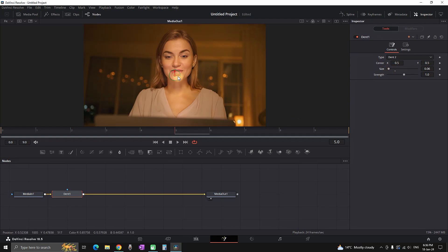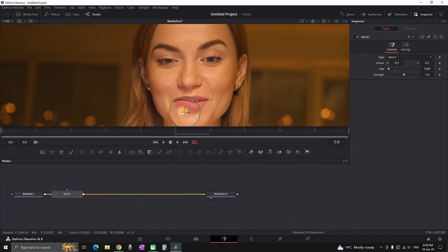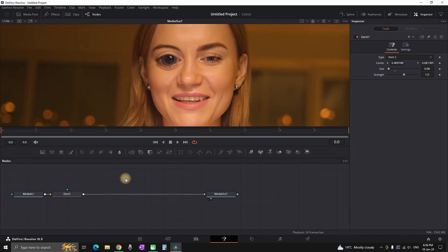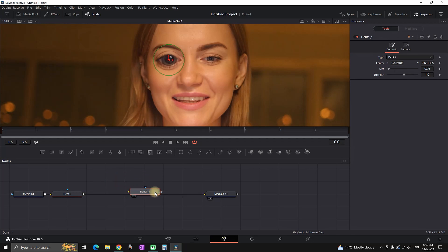Bring down the size values to around 0.06. While dent is still highlighted, move the tool and place it on one of the eyes. Once successfully placed, go to your dent, highlight it, and press Ctrl+C (or Option+C for Mac users) to copy the node, then press Ctrl+V (or Option+V for Mac users) to paste it.